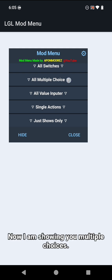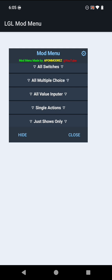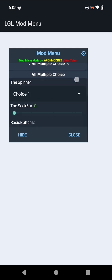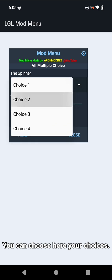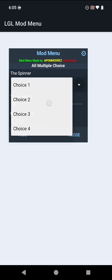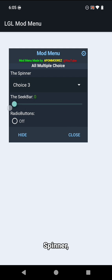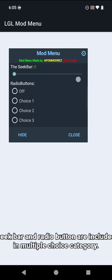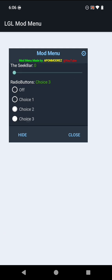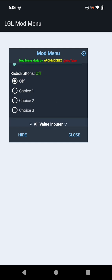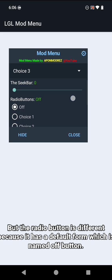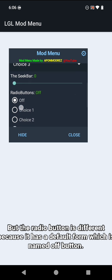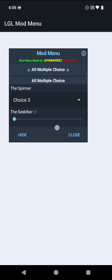Now I am showing you multiple choices, where you can choose your choices. Spinner, seek bar, and radio button are included in multiple choice category. But the radio button is different because it has a default form which is named off button.